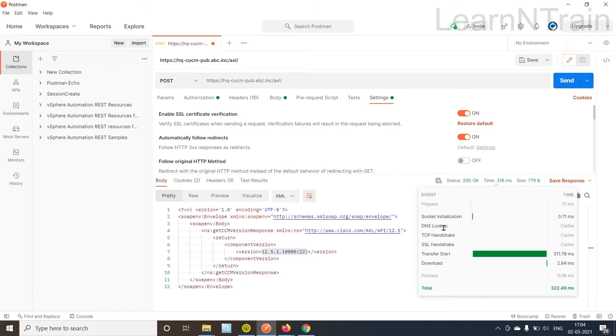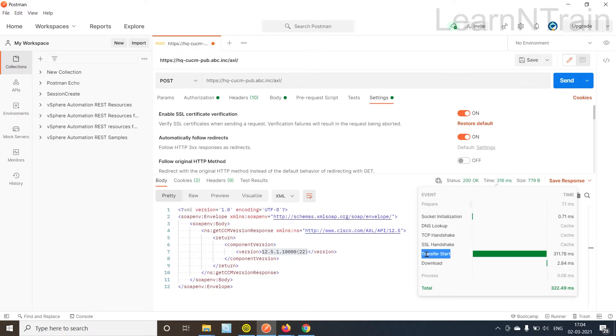SSL handshake is not required because we are reusing the same session, and just sending the request and receiving the response.